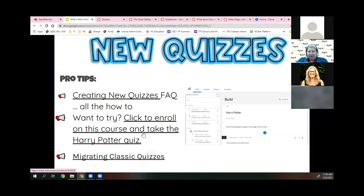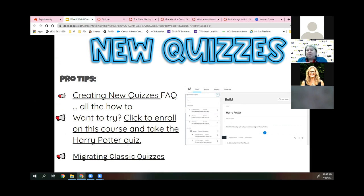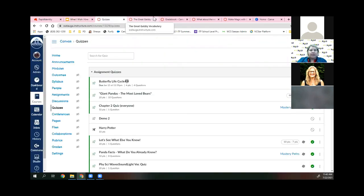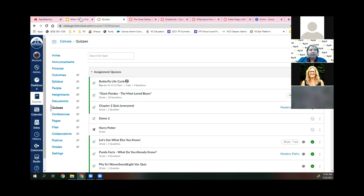To migrate existing quizzes to New Quizzes, go to Quizzes in any course, click the three dots next to a quiz, and choose Migrate. Everything will be migrated for you and you won't lose anything. However, if you imported quizzes from platforms like ExamView Pro, go back and check questions afterward — if there are pictures, migration could break them. There's also a full session called 'Let's Get Quizzical' covering New Quizzes in depth.